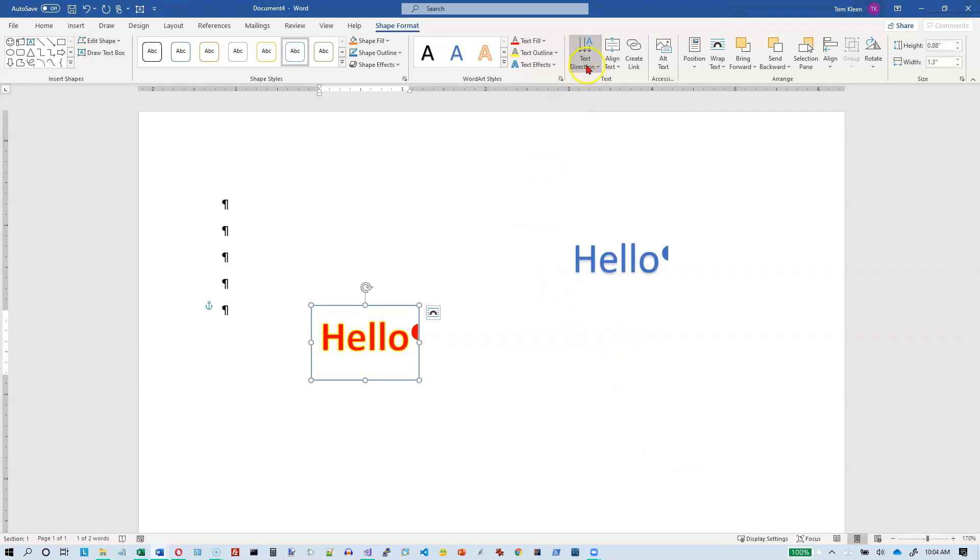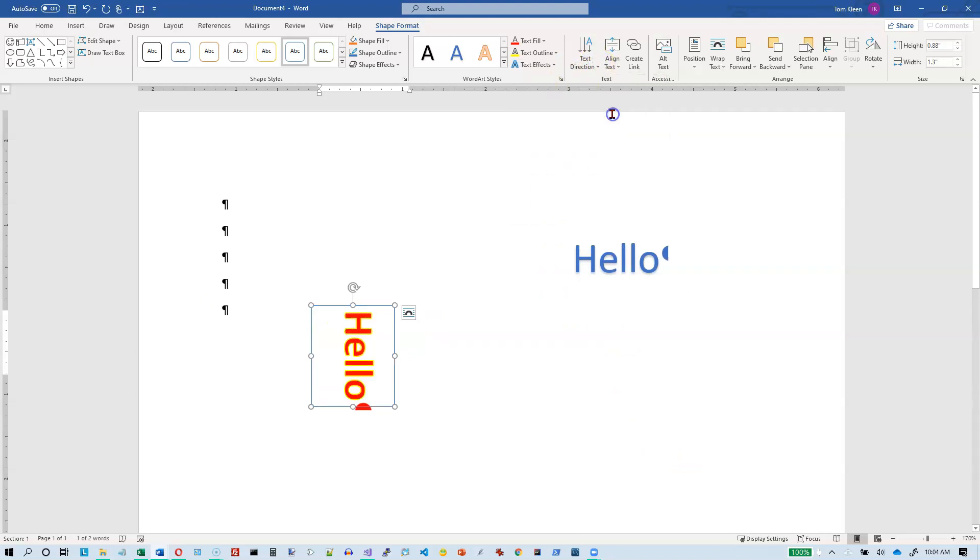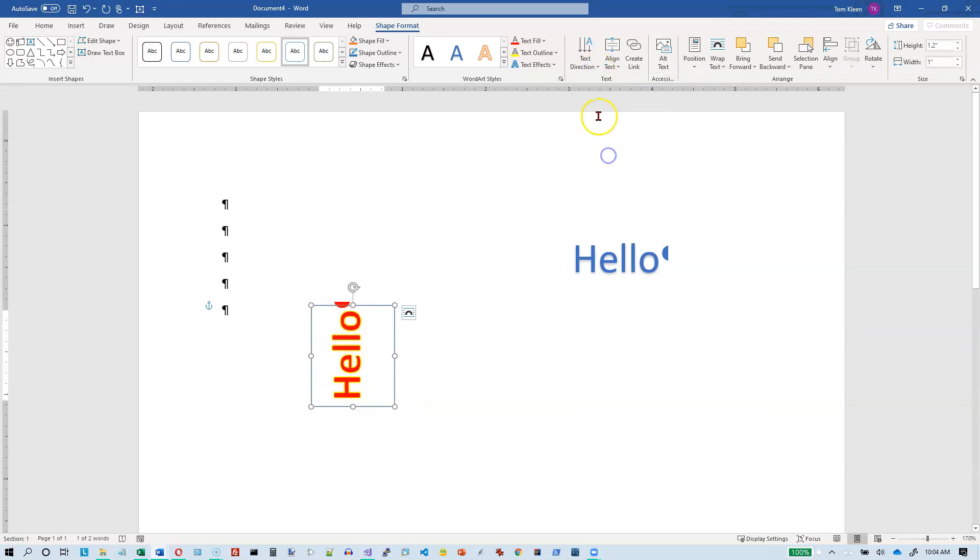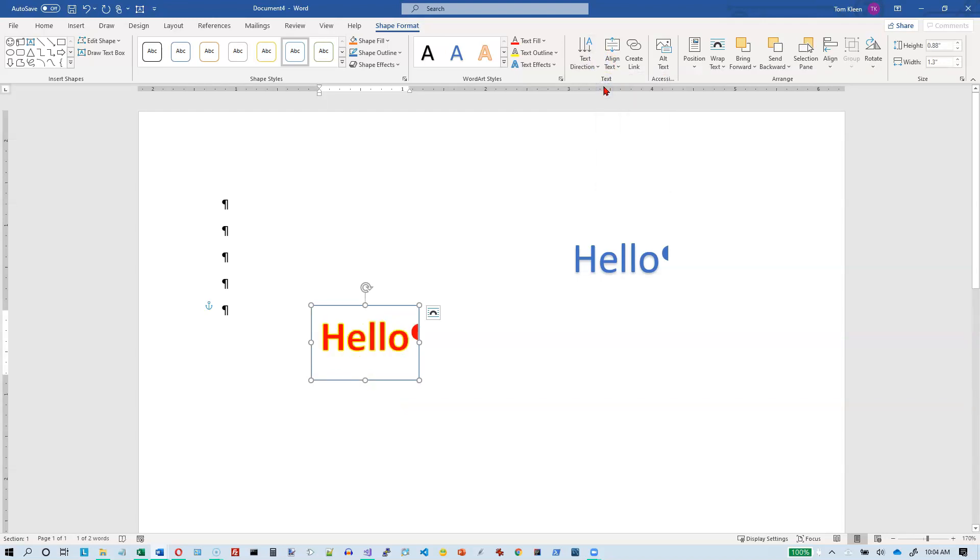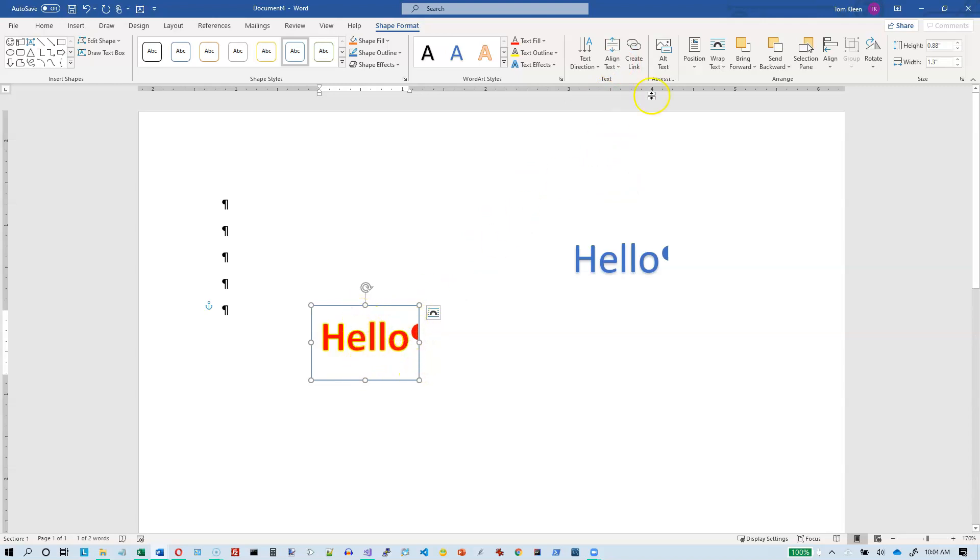In WordArt, you can also change the text direction. You can rotate it right. You can rotate it left. And we'll go back to horizontal. You can also align the text within the box. If you make the box just the same size as the shape, then that's not a big deal.